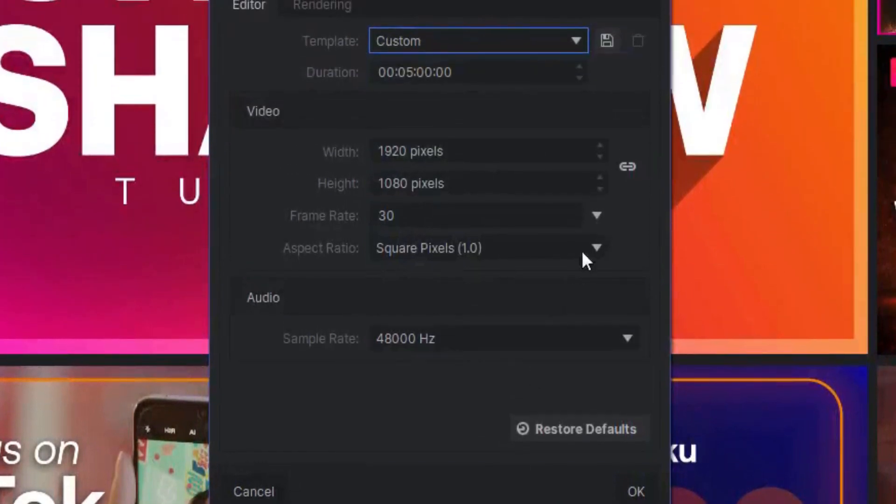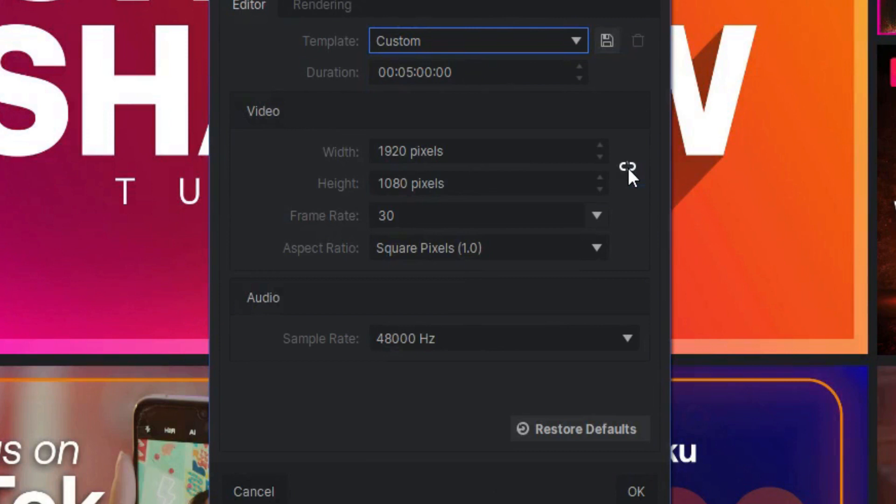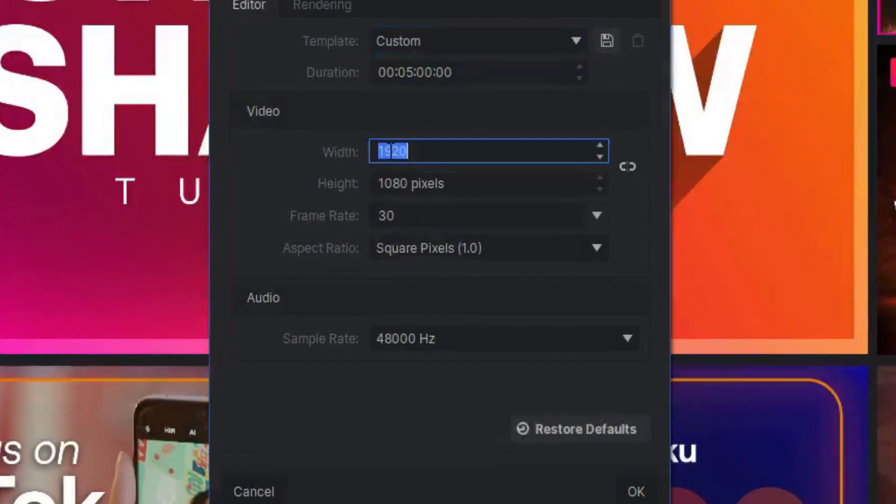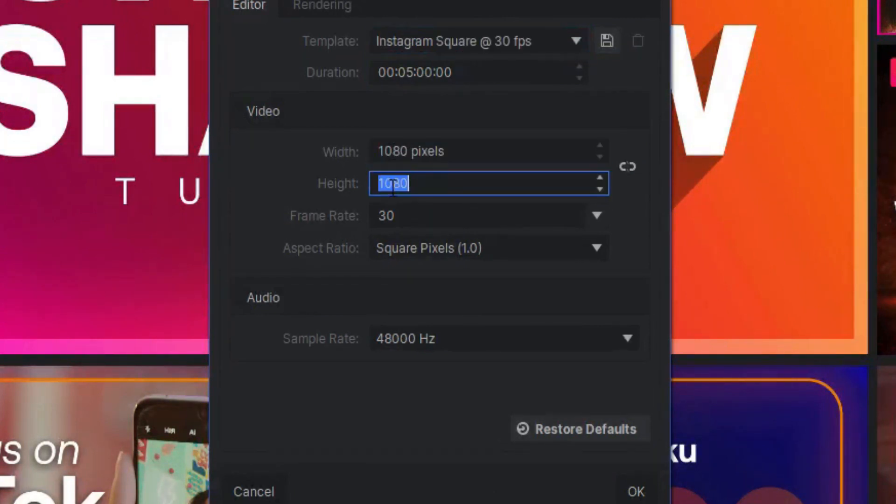Click on this linking icon to unlink the width and height ratios and enter 1080 under the width and 1920 under the height. This is the standard TikTok aspect ratio.